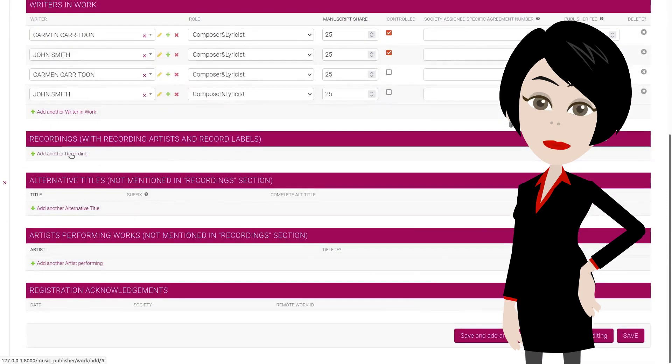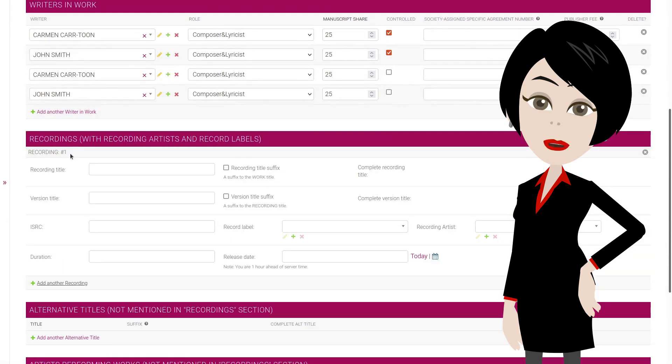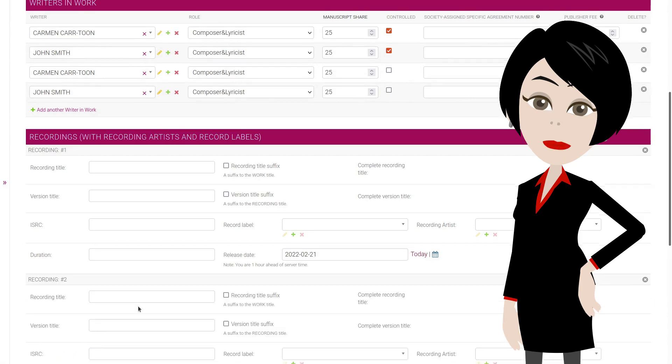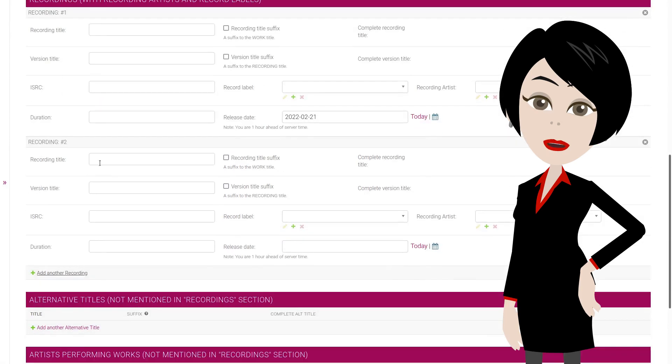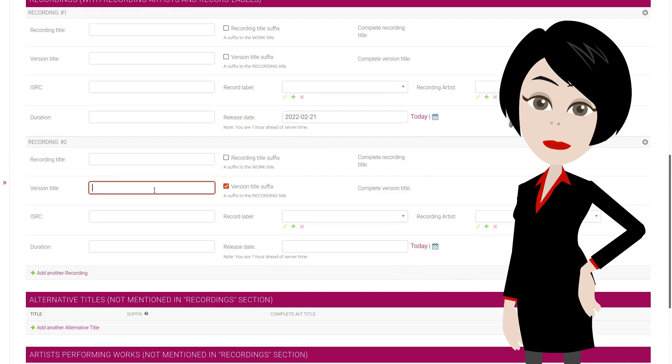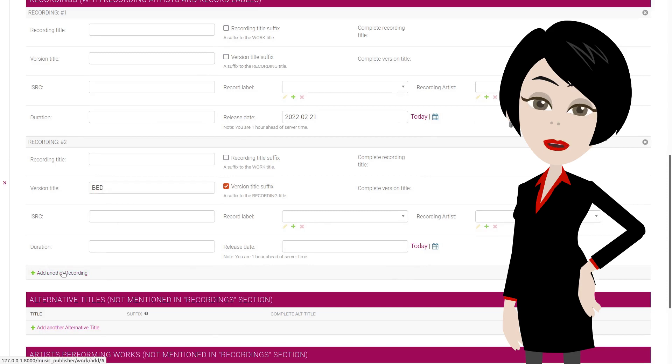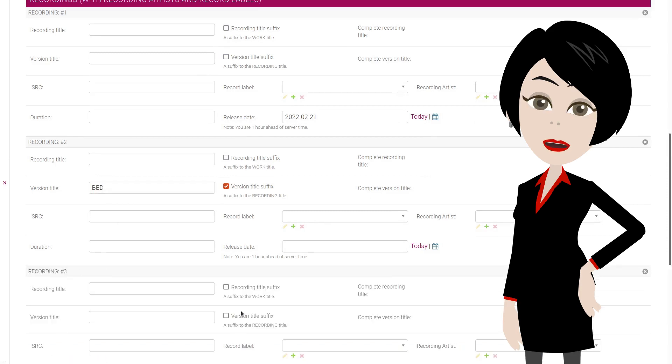Let's move to the recording section. You must enter at least one field in each section. Remember, you can leave the titles empty if the same as work title. In the second recording, we'll use the suffix bed. This will add bed to our work title. You will see what I mean in a second.